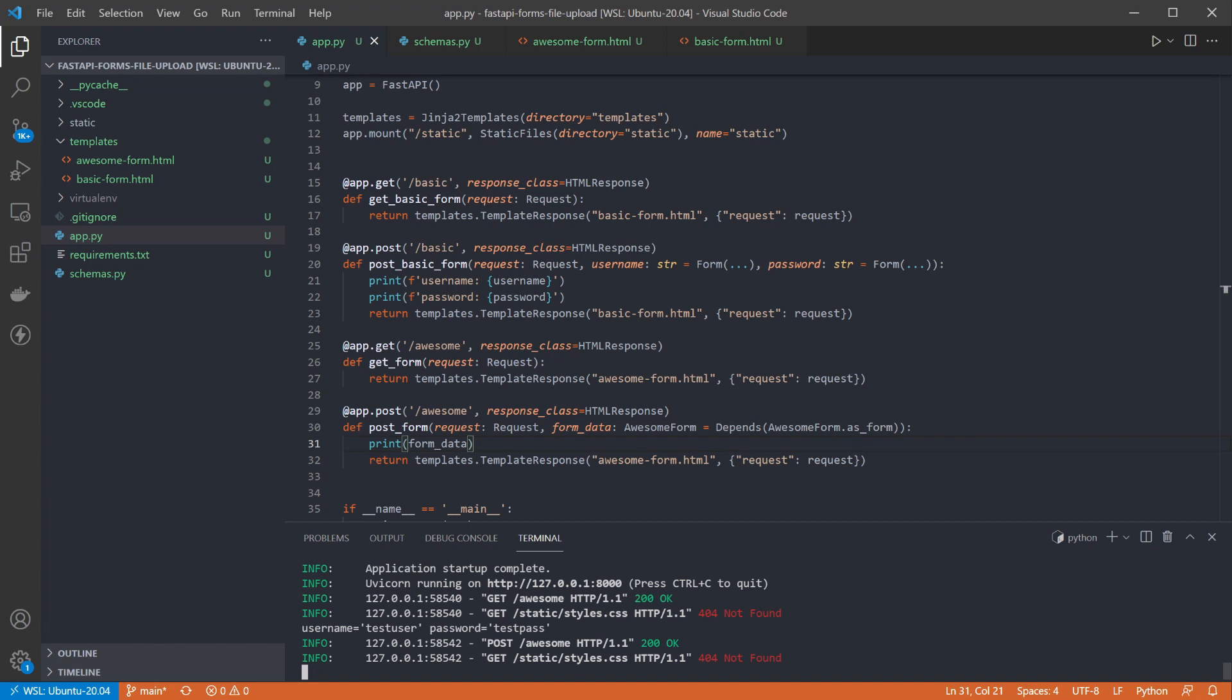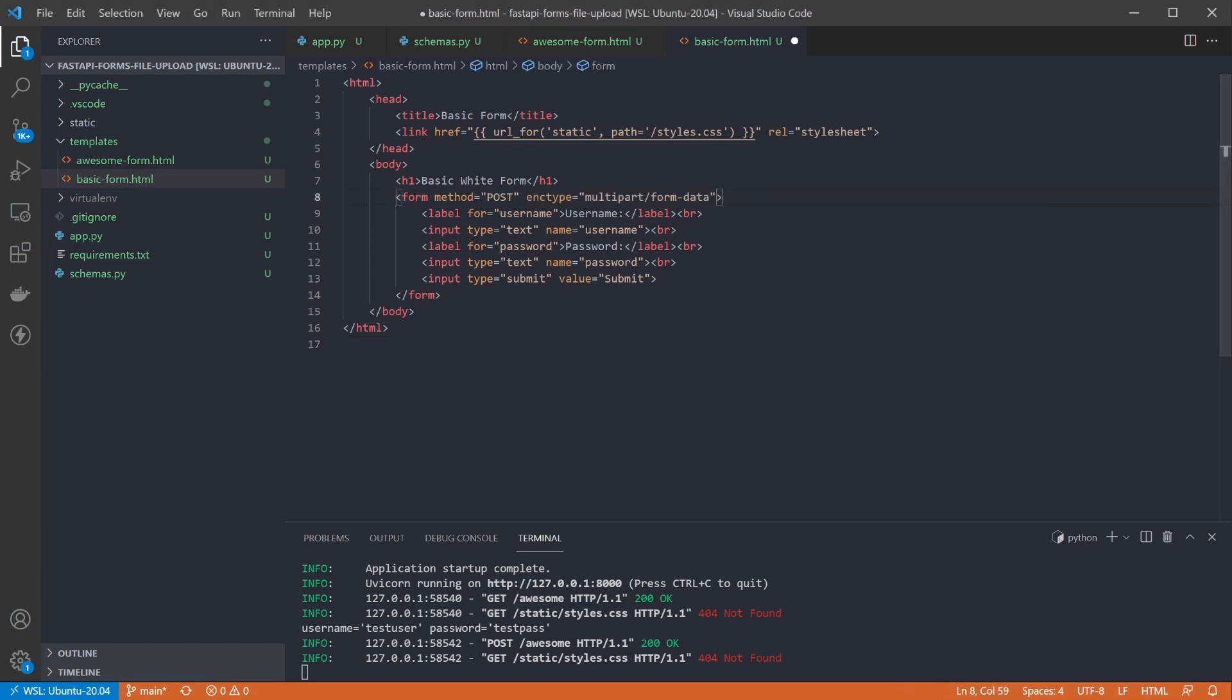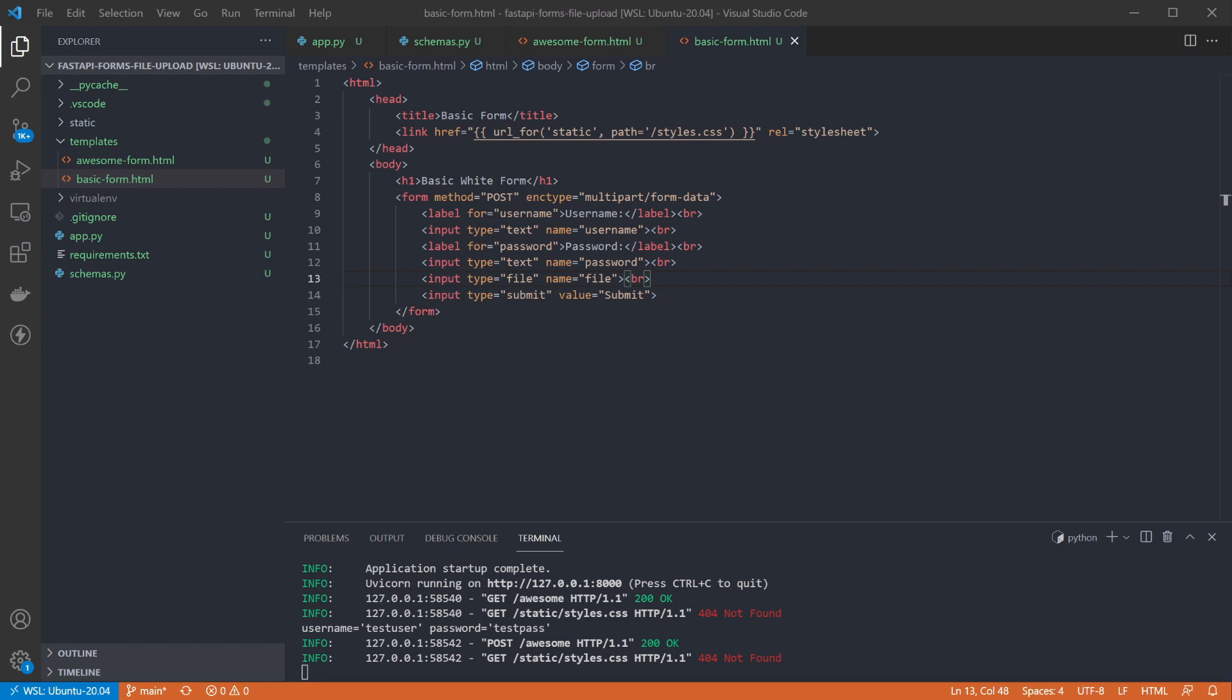The last thing to add for this video is to add a file upload to our form so we can see how to do that. So first I'm going to update the basic form template to add a new field for a file upload. I've also had to add an encoding type to the form element. This ensures our form is sent as encoded form data, otherwise only the file name gets sent through to the API.